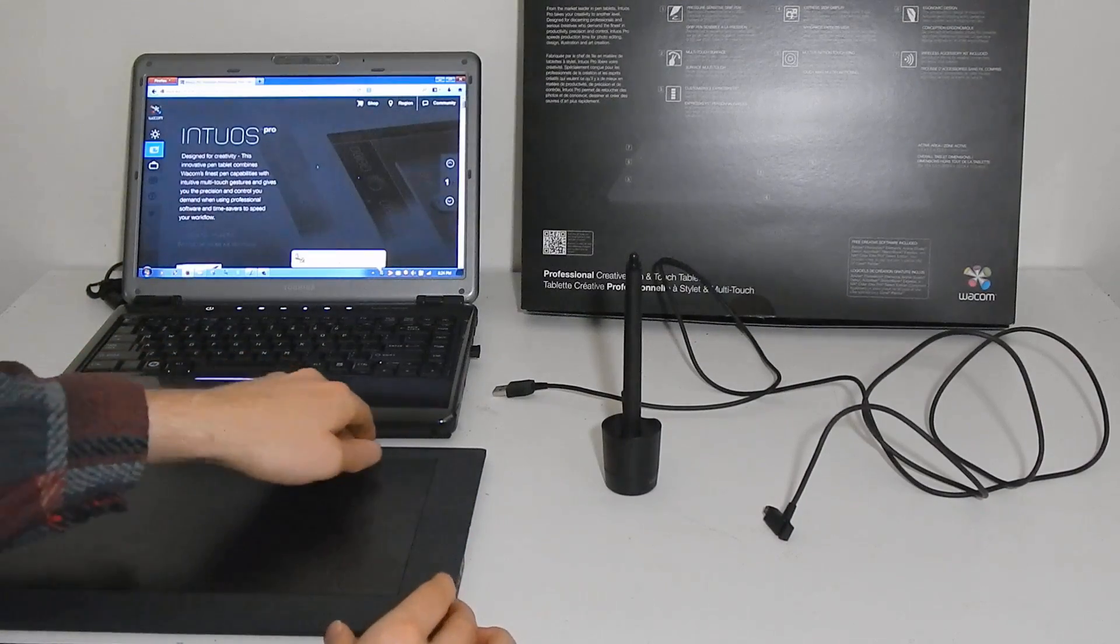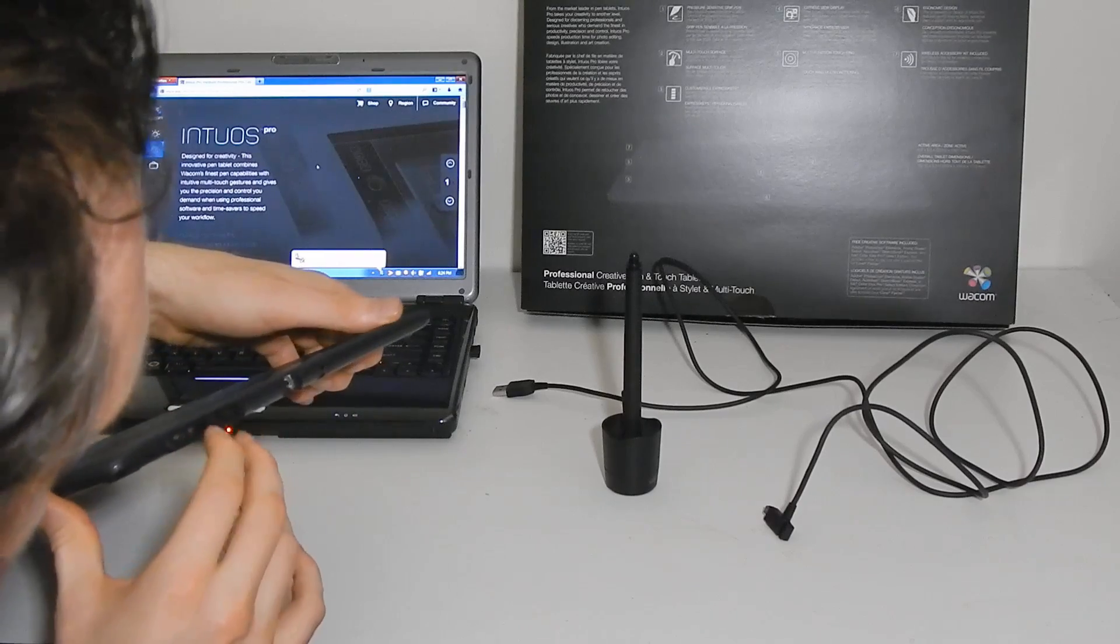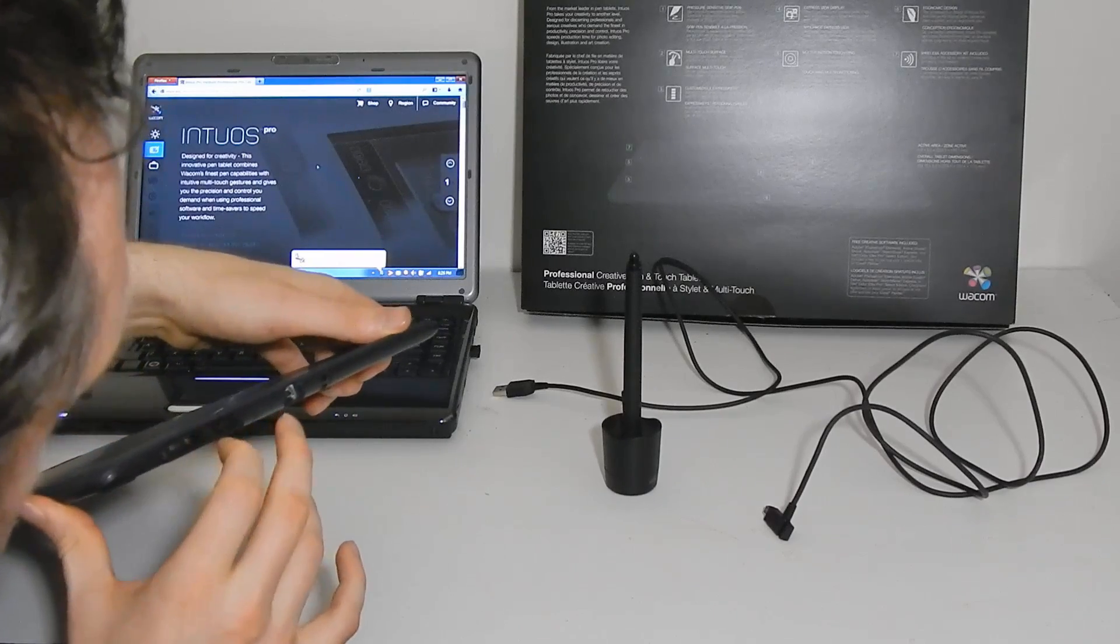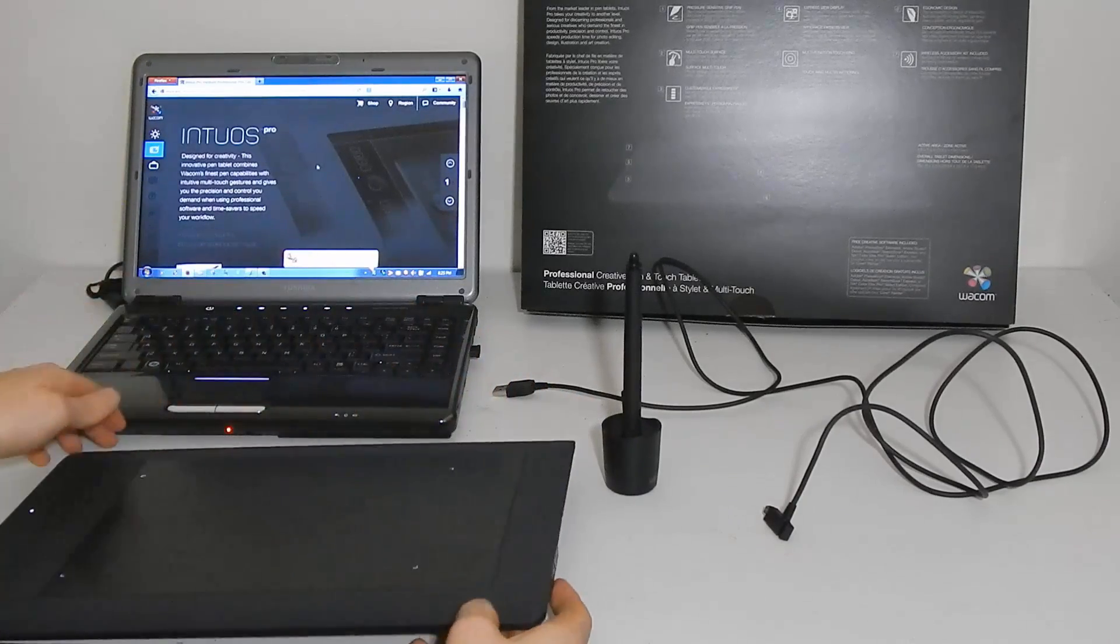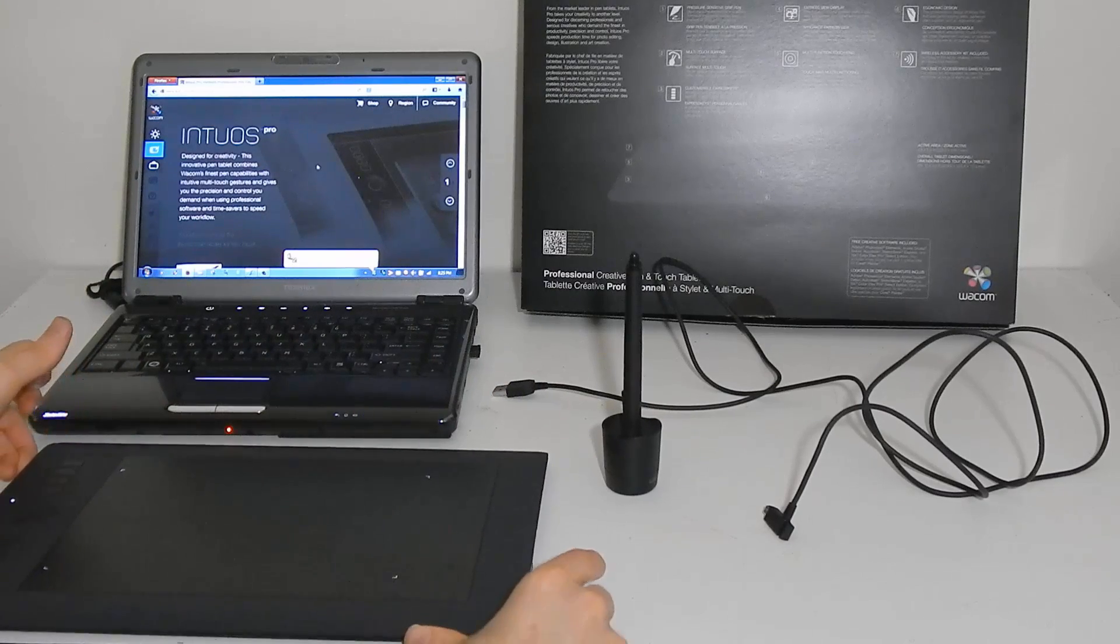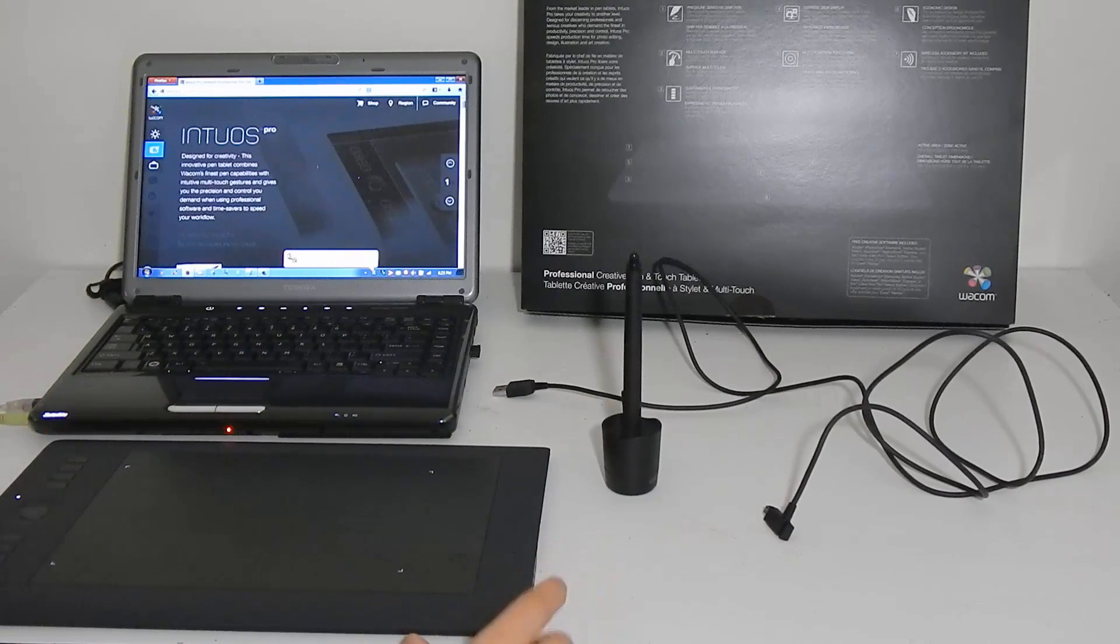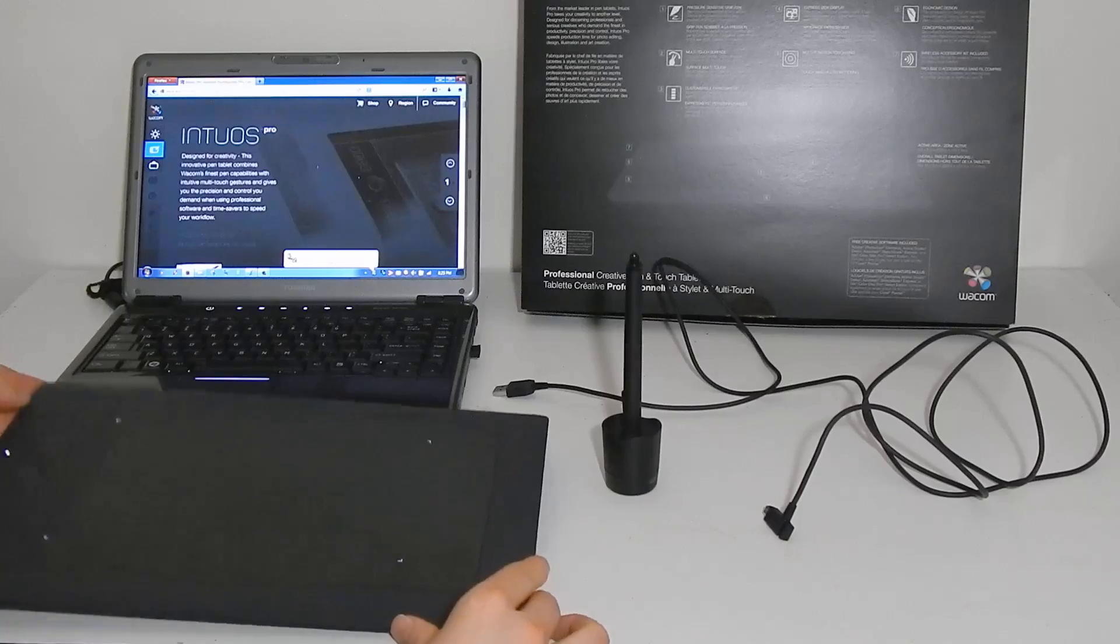So now that our tablet's drivers are installed we'll turn the wireless on. There we go. And you'll know that it's on when you see the lights come on on your tablet here.